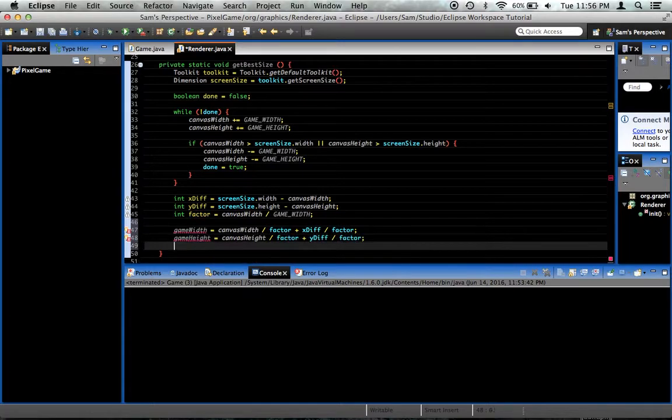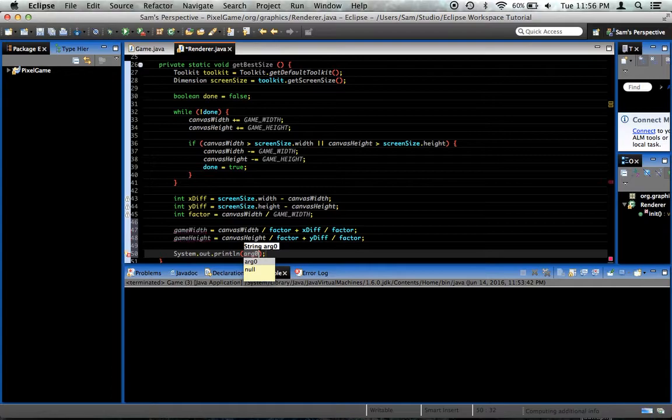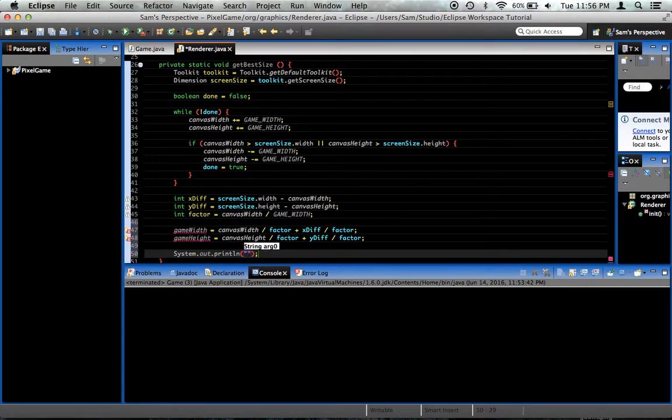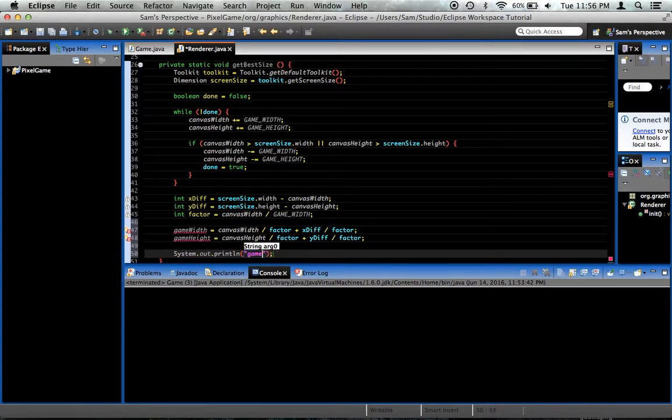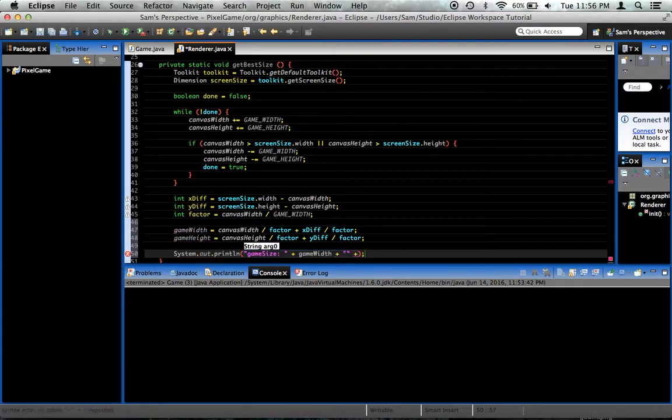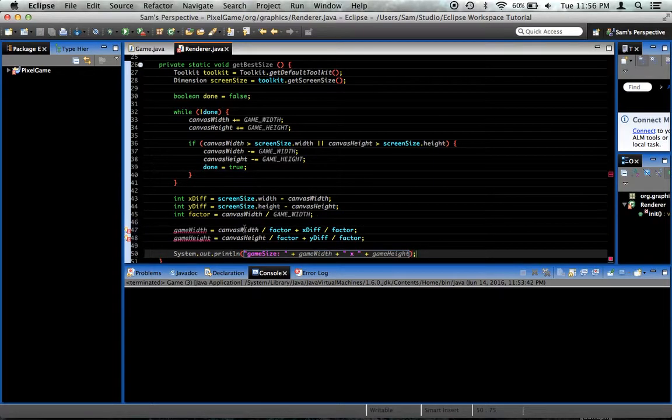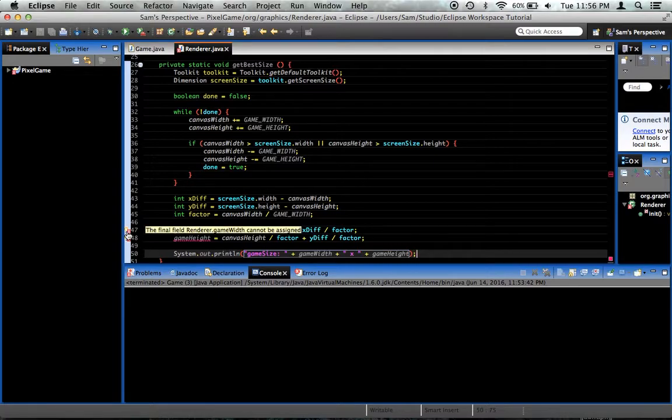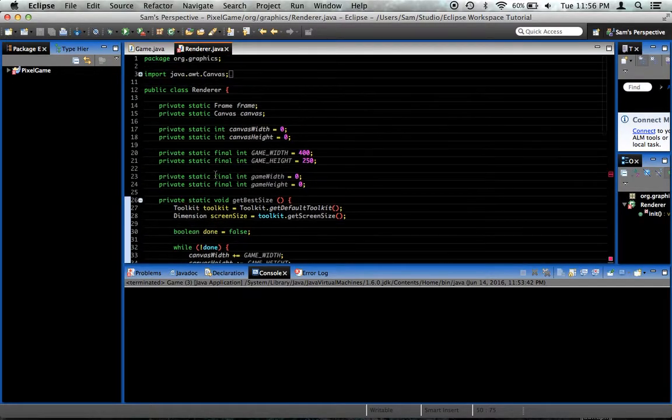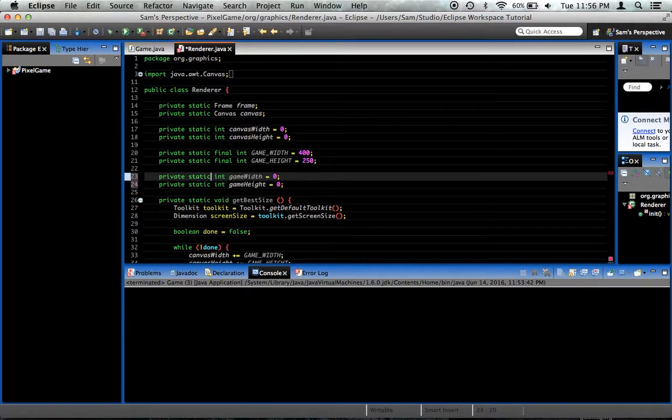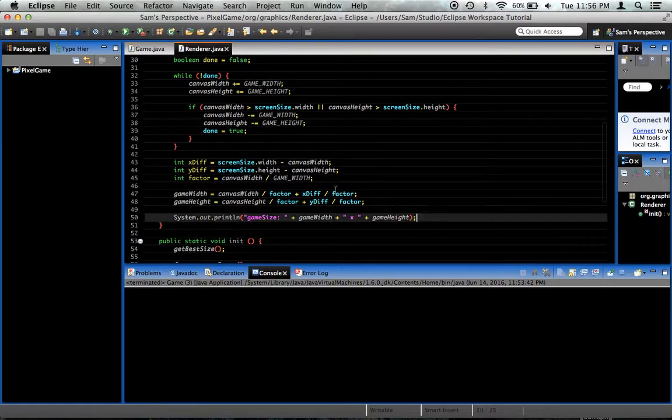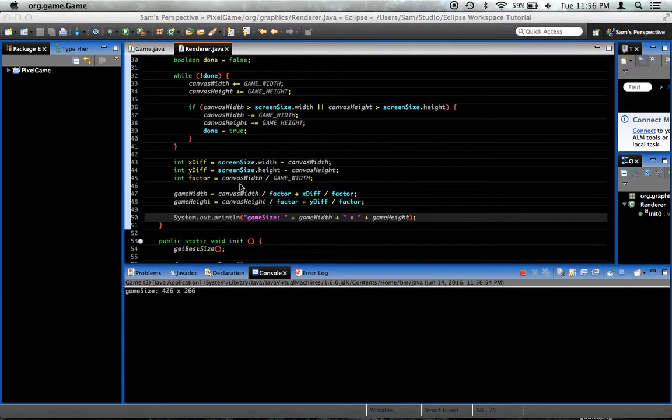I'm going to put a system.out.println to check and see if this is working. We want to say game size, print out the game width and the game height so we can see if what we're doing is actually working. Oh, what went wrong here? The final field. Oh, oops. These should not be final. Obviously. That was rather silly of me to do that. Okay, let's see what happens now.